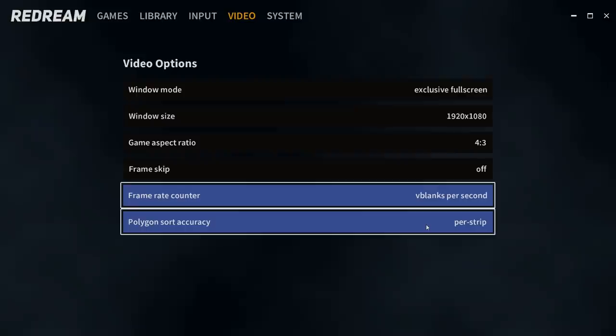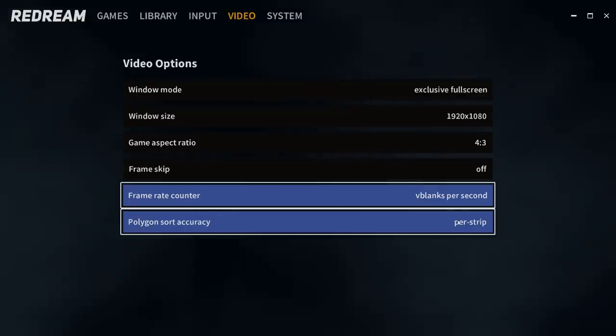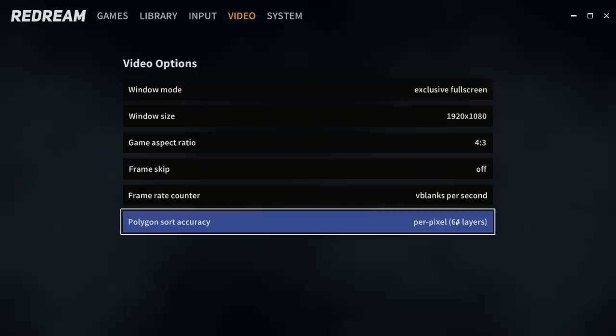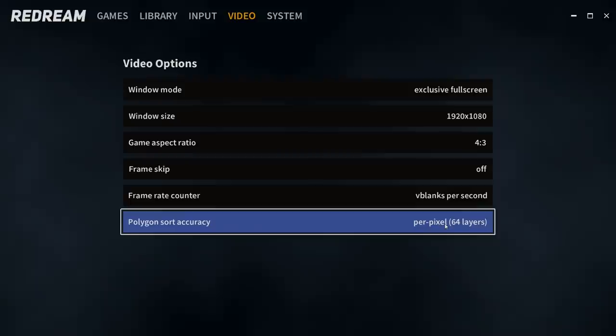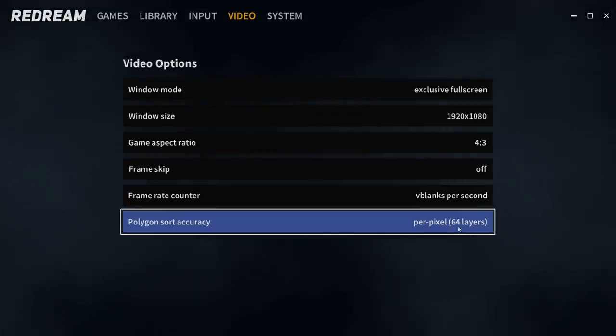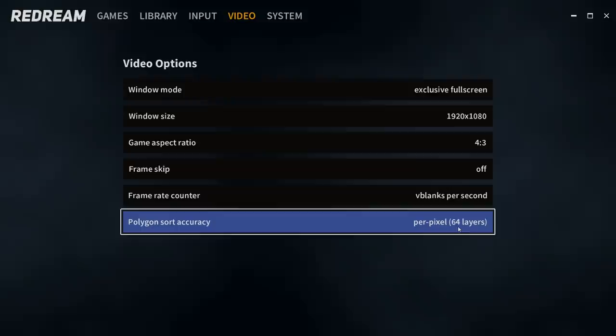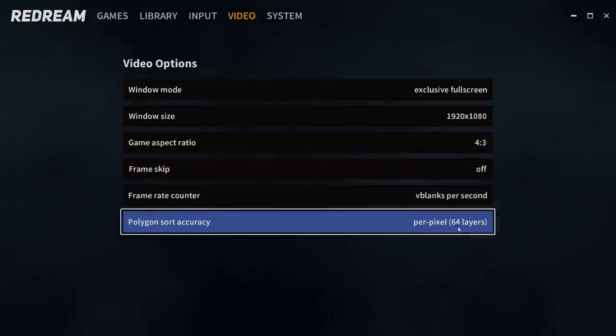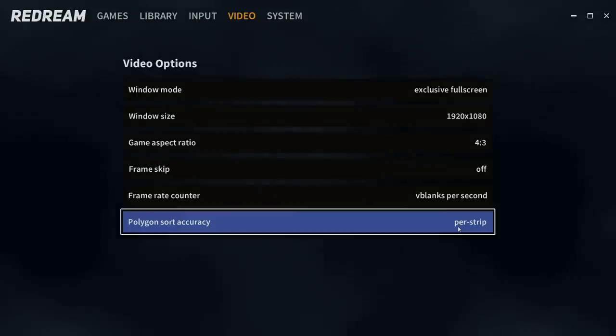Per stripe is going to be the fastest. This is great for low end machines, but we can go all the way up to 64 layers per pixel. Now you will need a pretty decent machine to run these games upscale to 4K at 64 layers, but this is the best way to do it if your PC can handle it. But for this video, we're just going to go per stripe. Very easy to do.